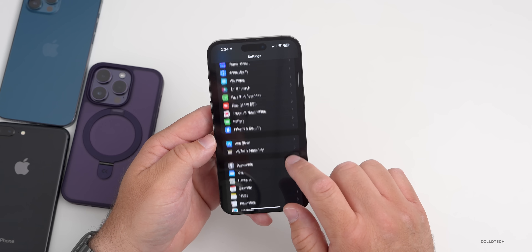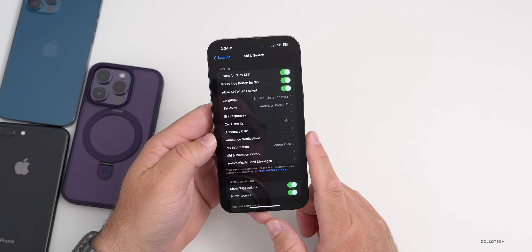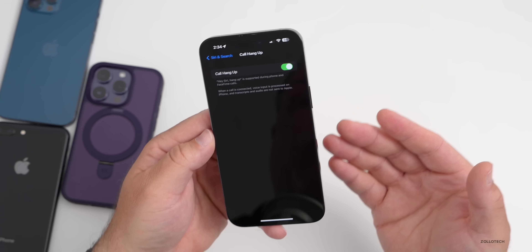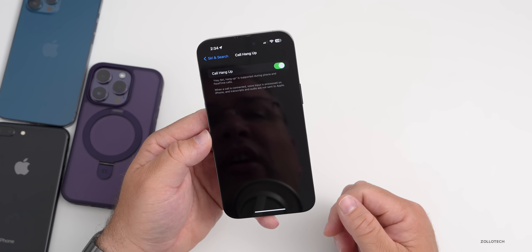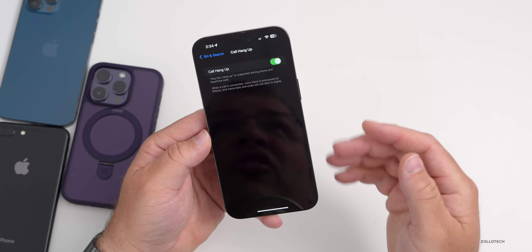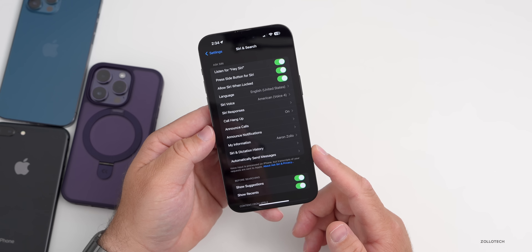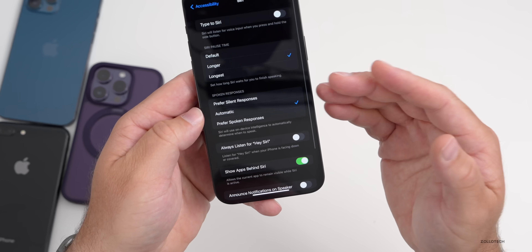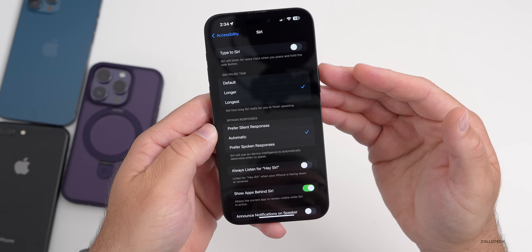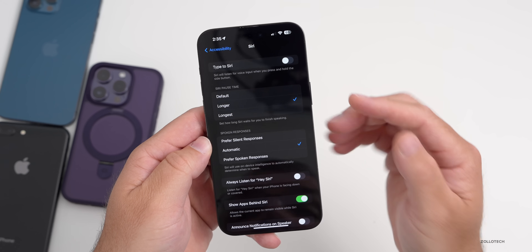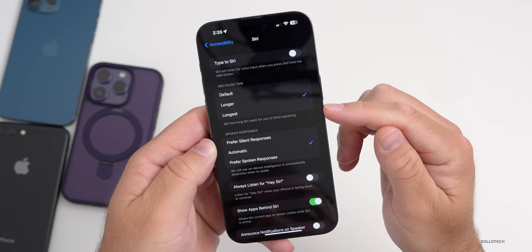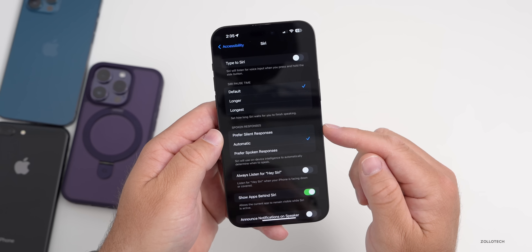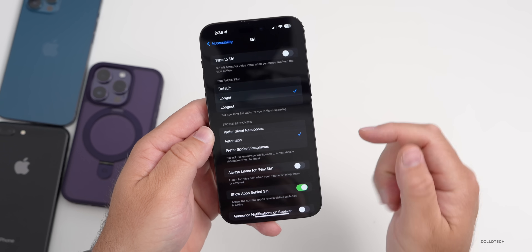In Settings under Siri and Search, Siri can now hang up a call — make sure that's enabled. Siri can also listen a little longer when you need it to. Under Accessibility, then Siri, you can adjust the Siri Pause Time to Longer or Longest. If the default pause time is too short, just switch it to Longer or Longest and that should help.